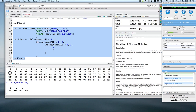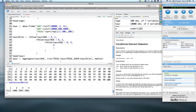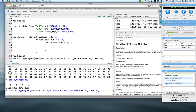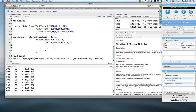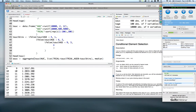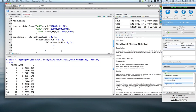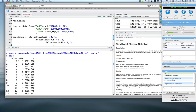Now let's do some statistics on these age bins. We're going to use the aggregate function, aggregating across trial and age bin with AUC and calculating the median. If we wanted to look at what was contained in sauc, it's going to be 100 median values. We have trial in the first column, age bin in the second, and then what the median AUC was. So now for each age bin and trial, we have a median AUC.